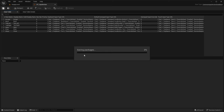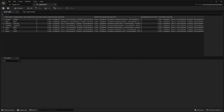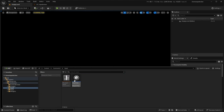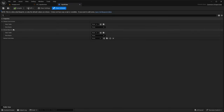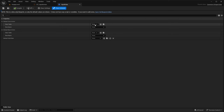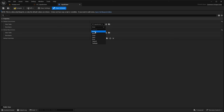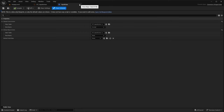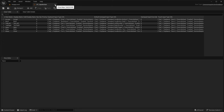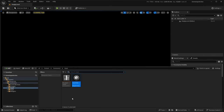Now go into the content drawer under Input Data and open our input data asset. We need to set the default click action to Accept and the default back action to Back. This specifies to the game what our default input actions will be. Now we have our input actions set up, and we can move on to setting up the widgets.